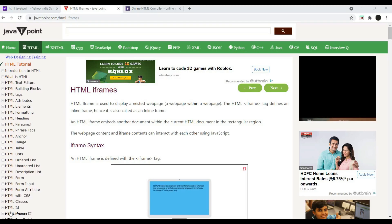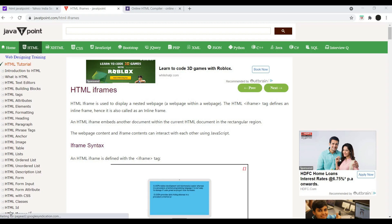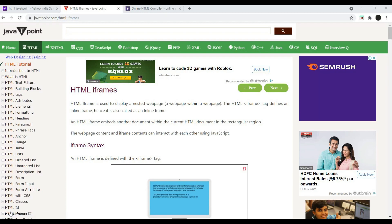Hi guys, welcome to Eternal Engineer Solution. In the previous video we covered HTML ID and HTML classes. In this video the topic is HTML iframes. So let's get started into HTML iframes.